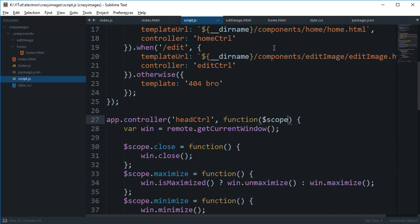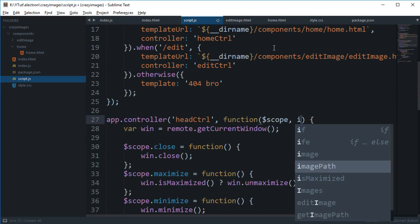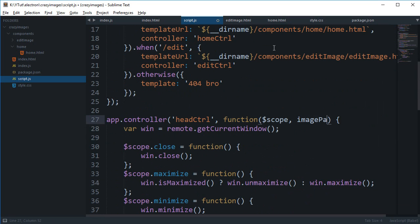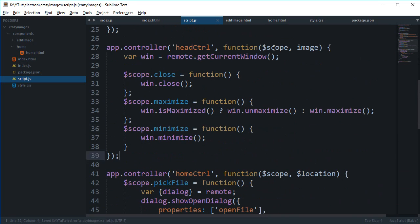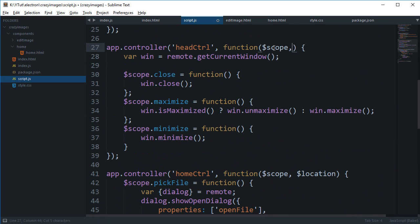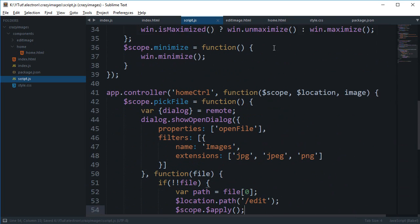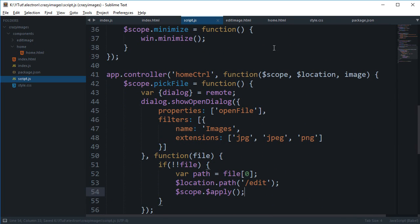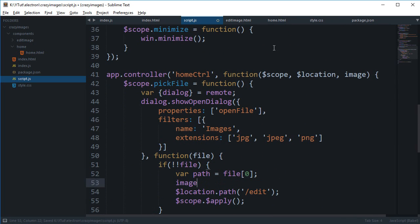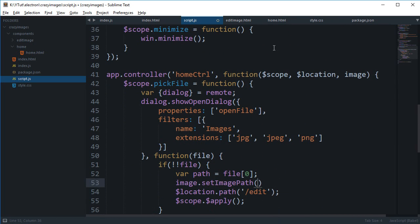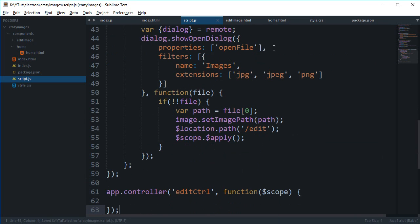And then what we can do is inside our head controller, we can implement this image service. Or not in head controller actually, the home controller. And finally we can say image.setImagePath as path.